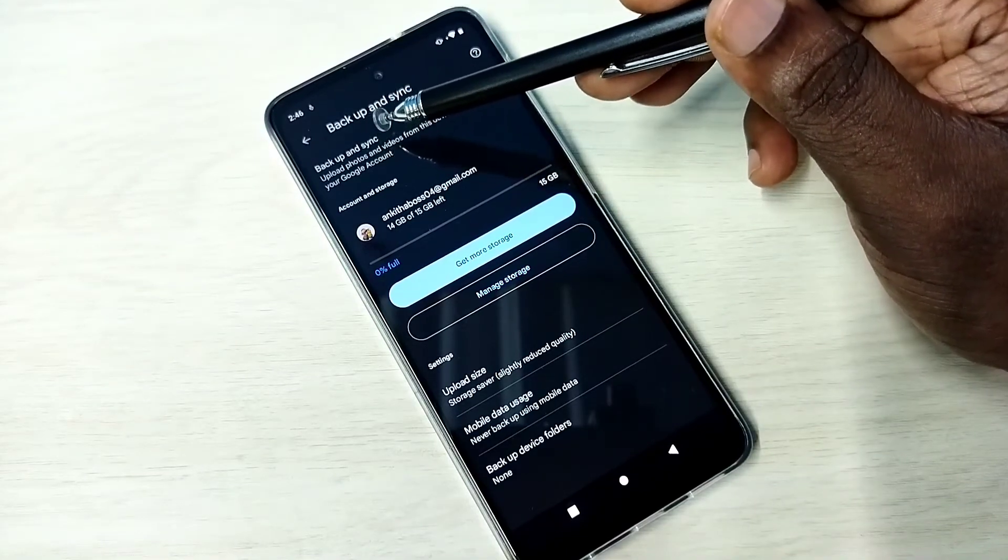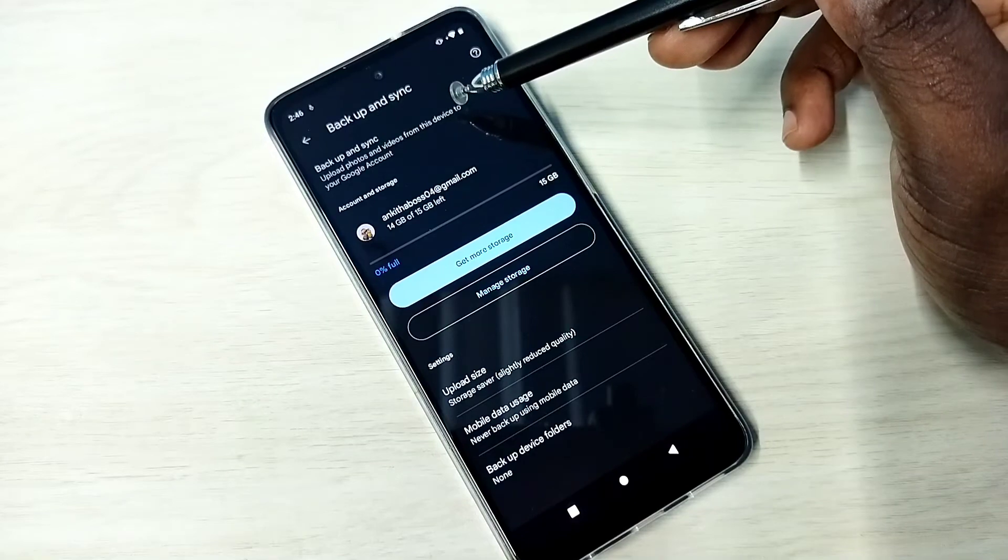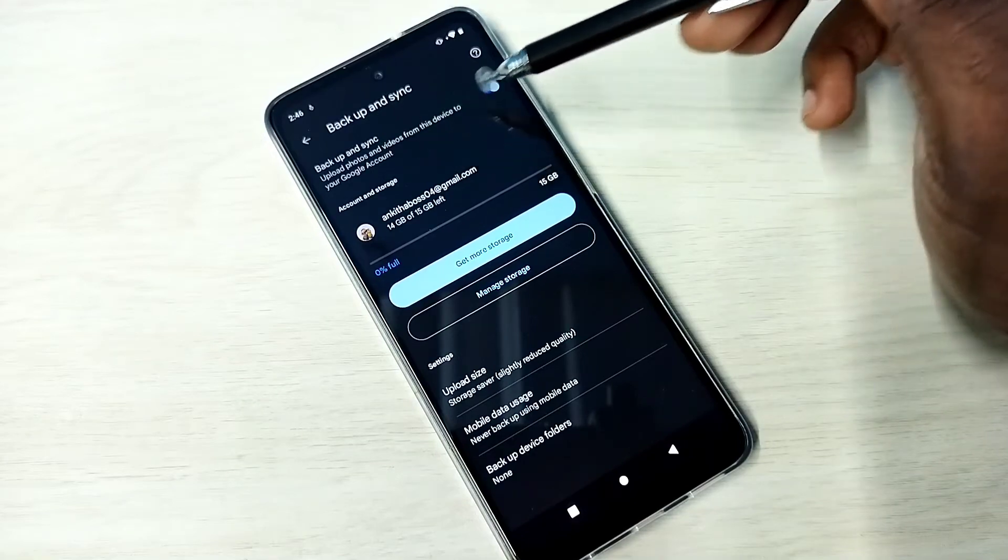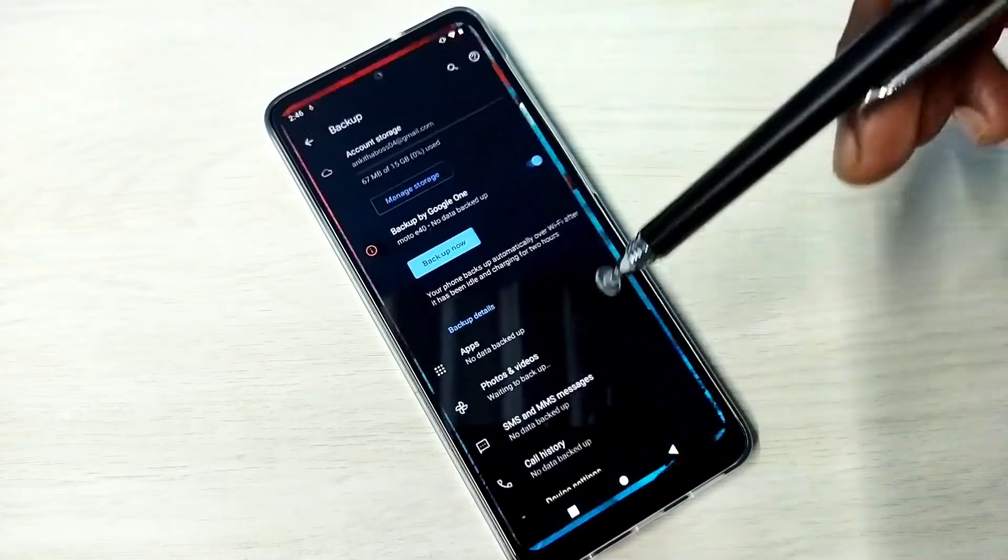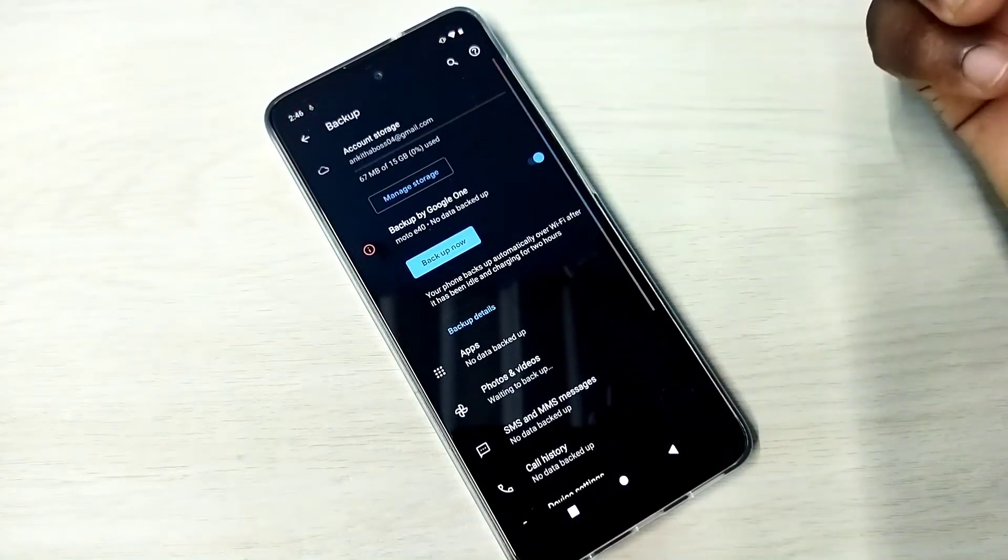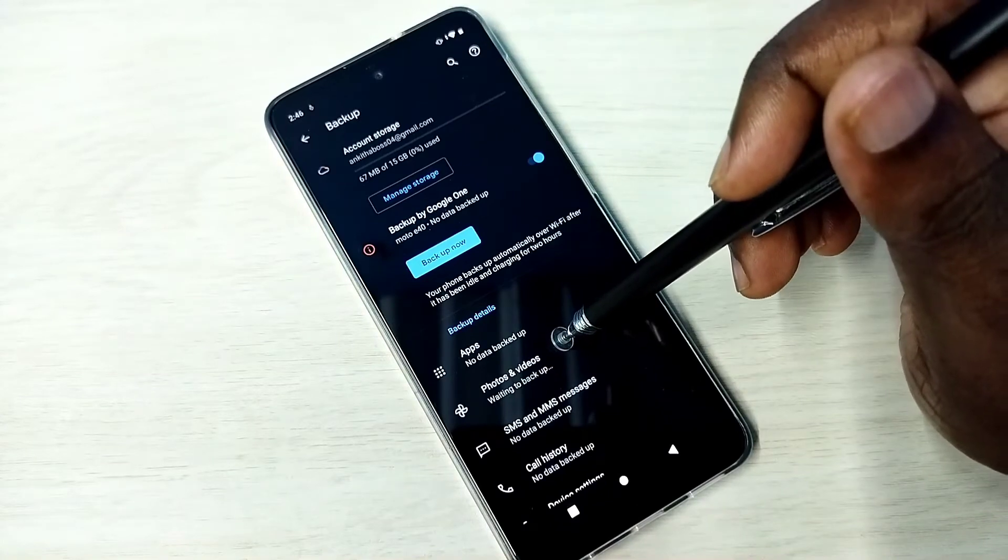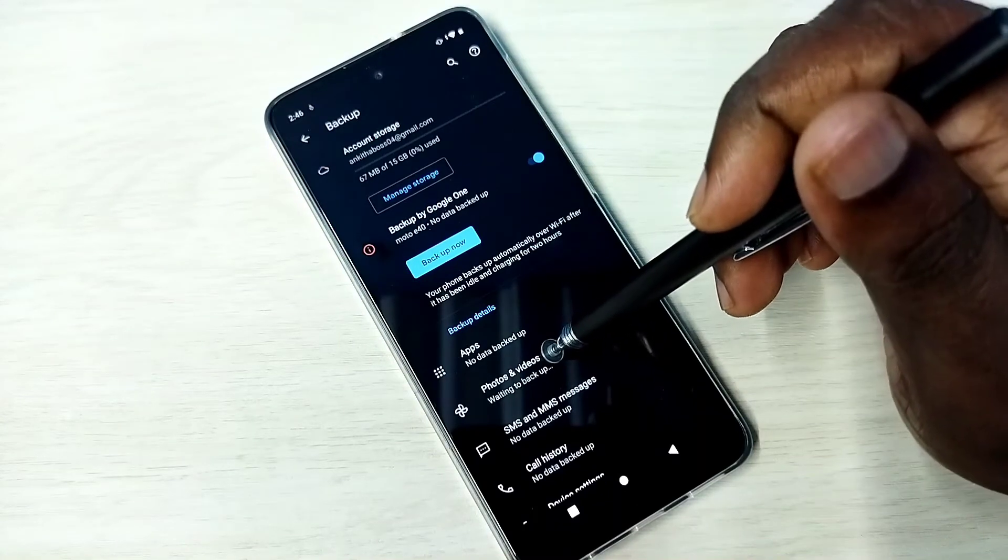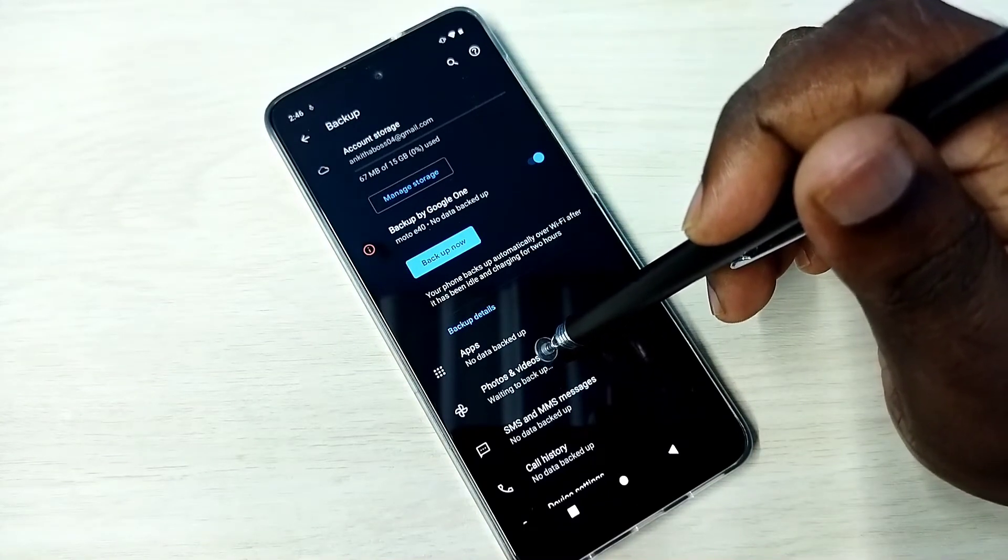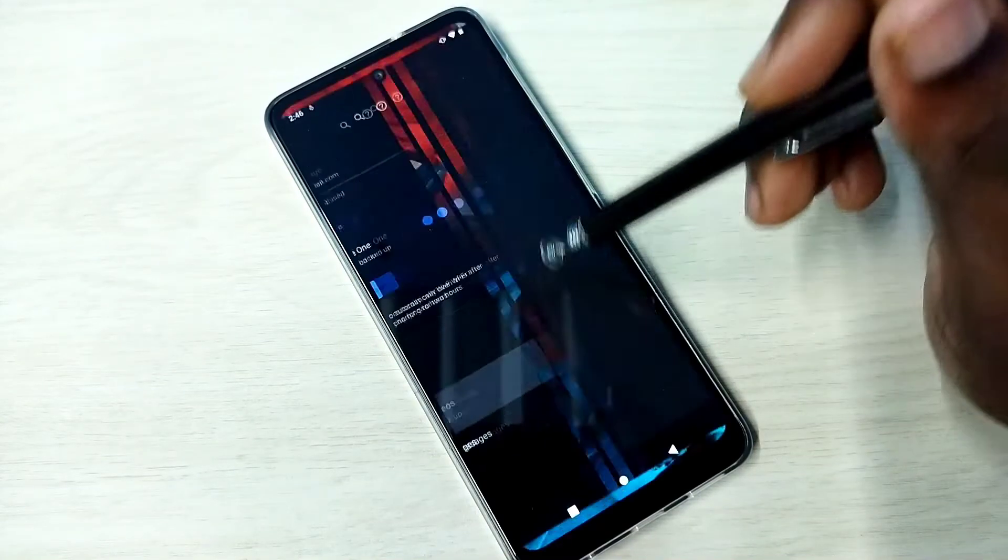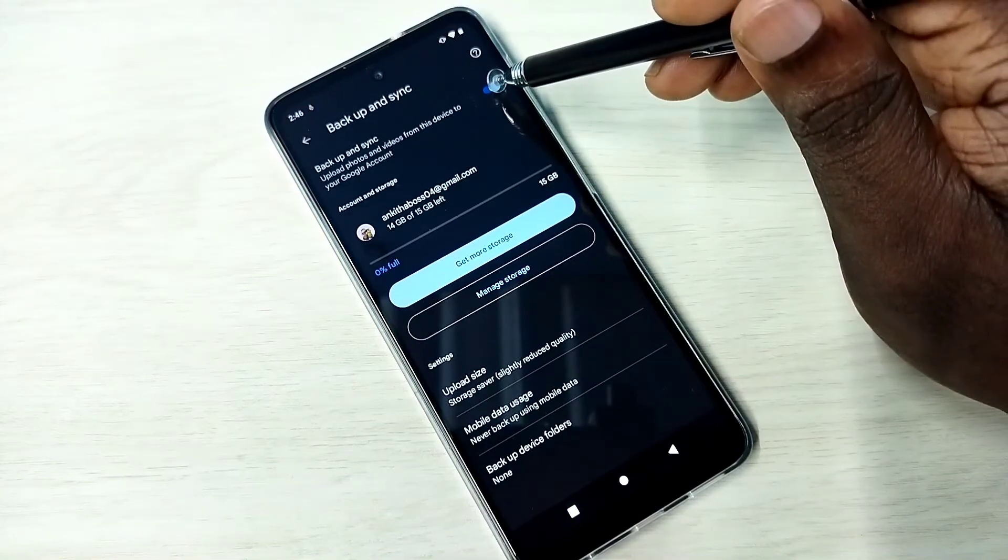If you want to disable this feature, if you don't want to upload photos and videos from phone to Google account, you can just disable here. You can tap here and disable it.